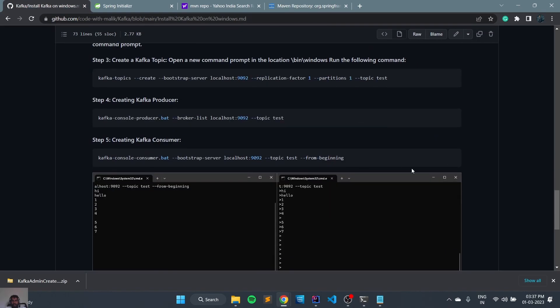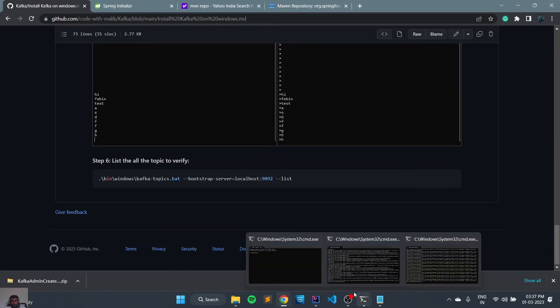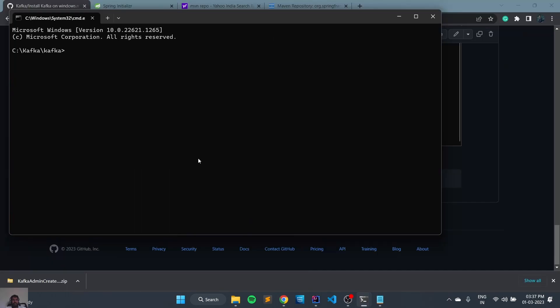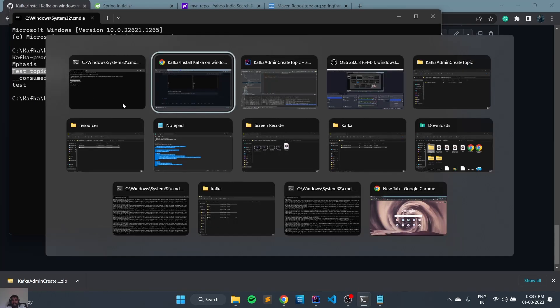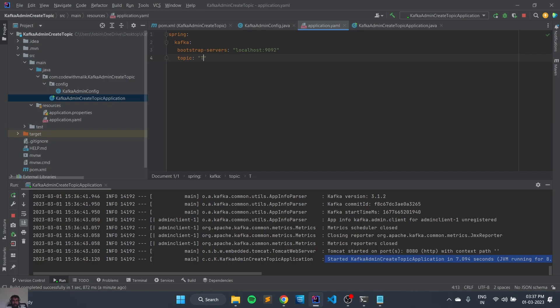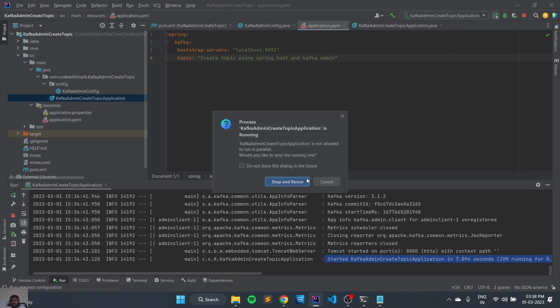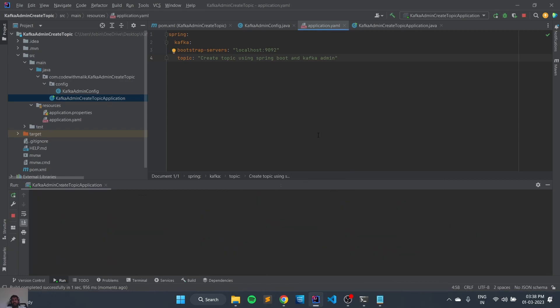And copy the, and we'll try to execute. So here we can see our topic, test topic Kafka, and we'll just try to create one more topic: create topic using Spring Boot and Kafka. Let's start once again and see whether the new topic is reflecting over there.